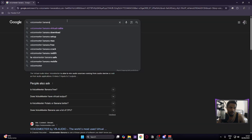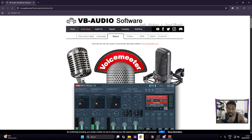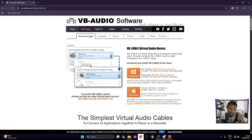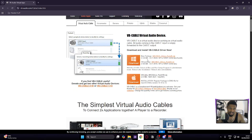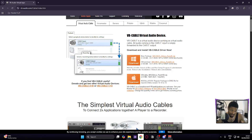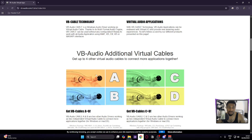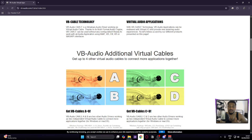Obviously you're going to want to download Voicemeeter Banana — just Google it and click the first link. You're also going to need Virtual Audio Cable, which I believe is free for Windows. And you're also going to need Virtual Cable A and B. You need these in order for everything to work smoothly, as they are necessary to route audio from certain apps and softwares to communicate with Voicemeeter.